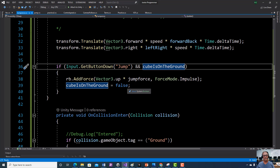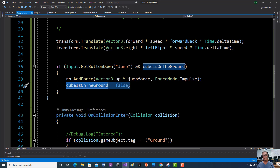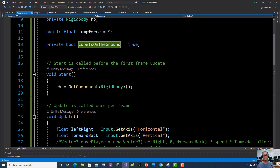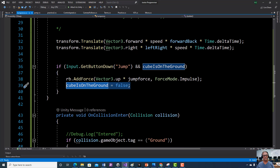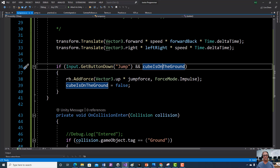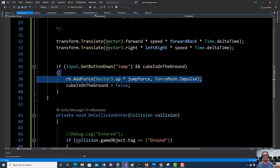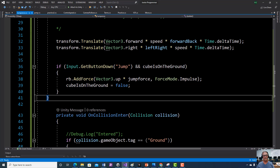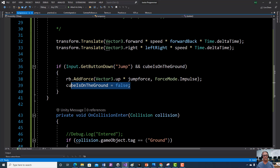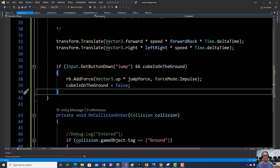Then we're going to add a statement that sets cubeIsOnGround to false. Remember, it's true when the game first starts, so the vehicle thinks it's on the ground and will jump one time. But then we set cubeIsOnGround to false, so now it no longer thinks it's on the ground and will not jump again — unless something else happens.